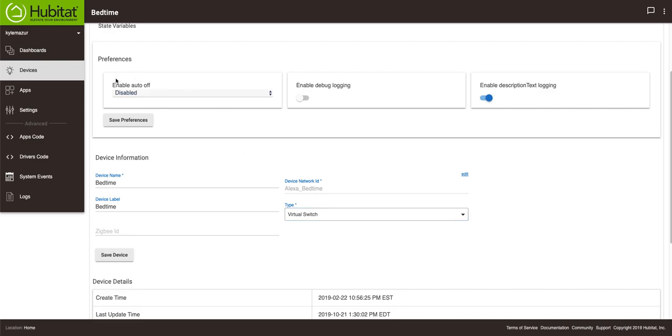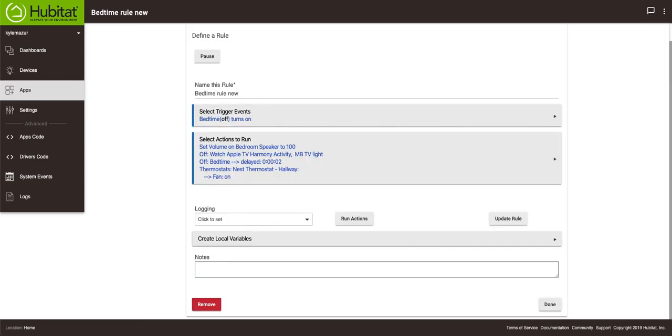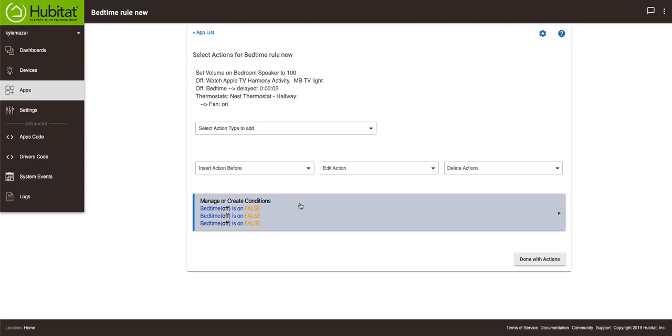Enable auto off - and it's currently disabled. So if you look at our rule, you'll see that there's this bedtime off delayed thing that turns the switch off after a period of two seconds. Well I'm going to delete that because we don't need that. So this one is going to get deleted.